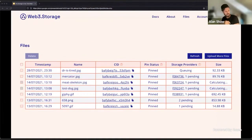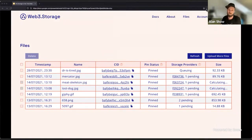After you've logged in and maybe uploaded some files, this is the files listing page. This shows you all of the things you've uploaded to web3.storage.